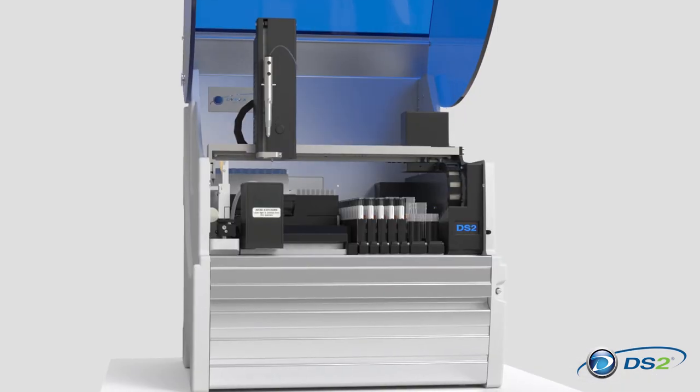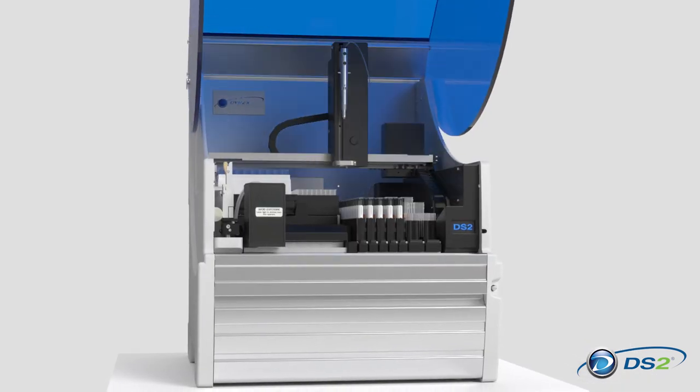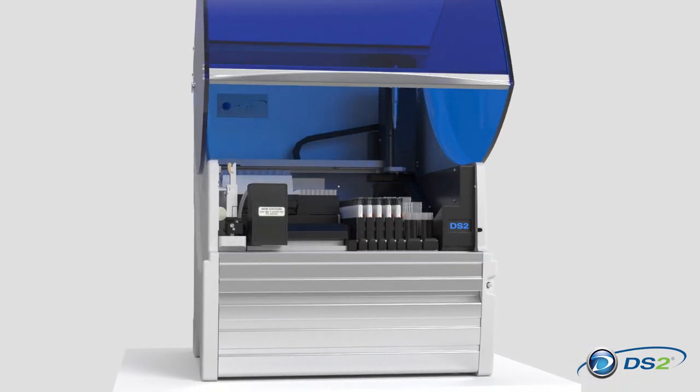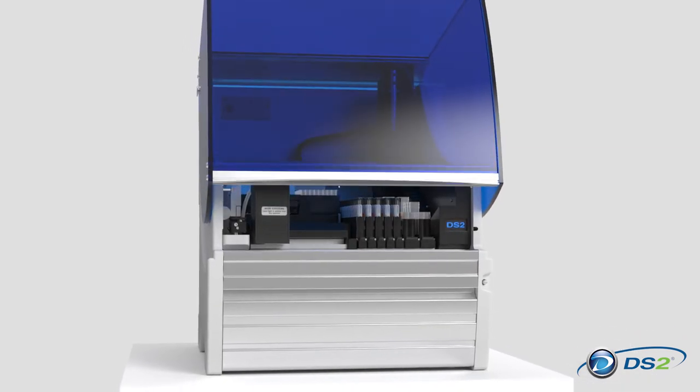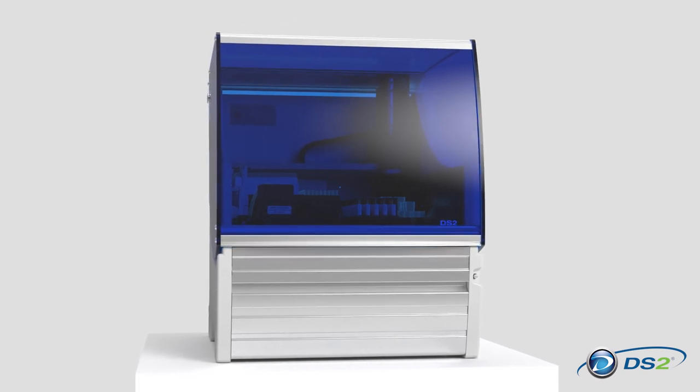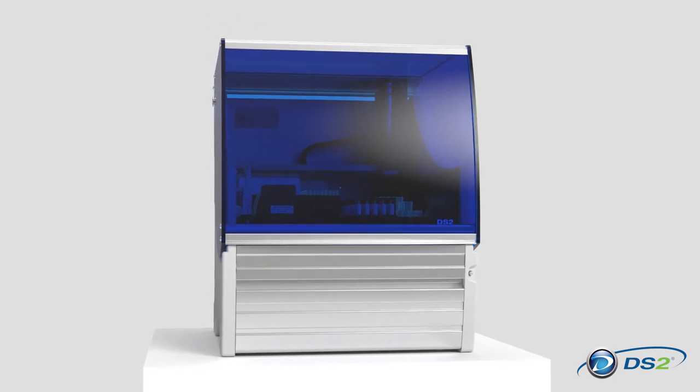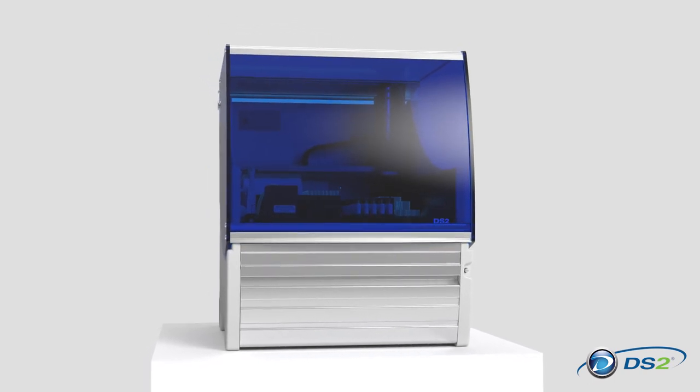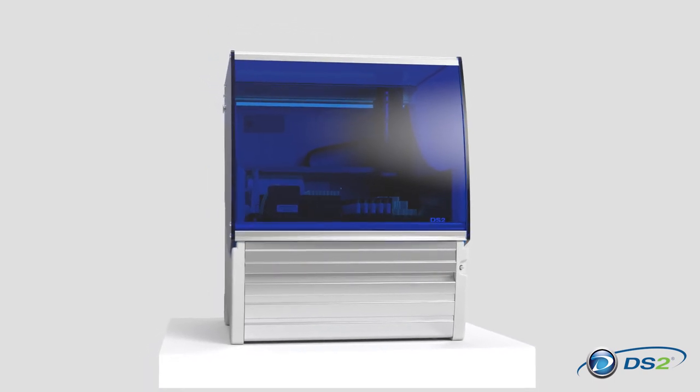A reliable, compact, and cost-effective solution for lower throughput labs, the DS2 by Dynex Technologies makes automation a reality.